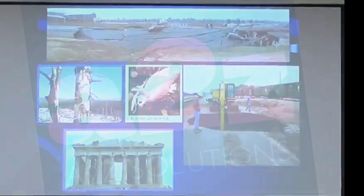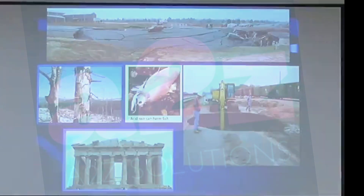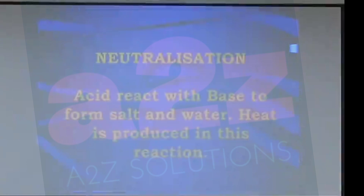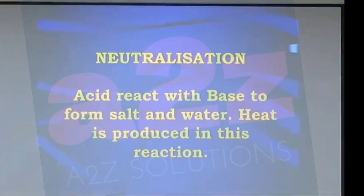The harmful effects acid rain may cause include: it is harmful for plants and vegetation, it is harmful for monuments as it can corrode them, it can harm aquatic life, it can destroy crops. So acid rain is harmful, and we should make our best efforts to reduce the amount of pollutants in the air so that our nature is not destroyed.